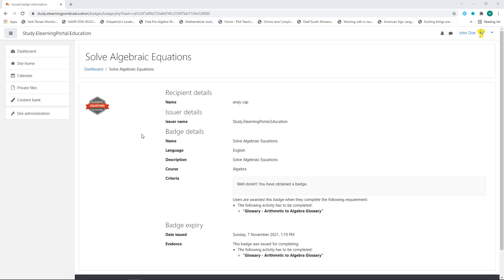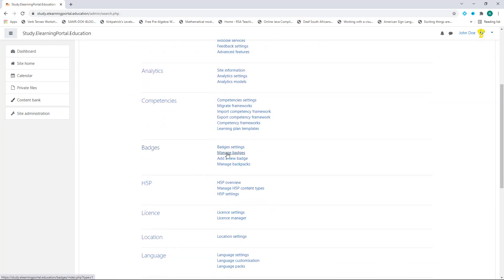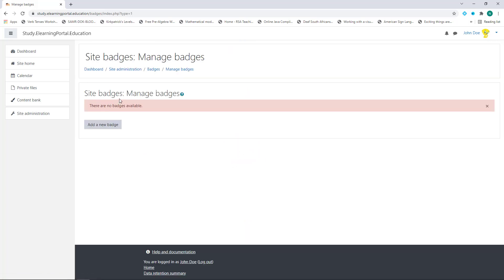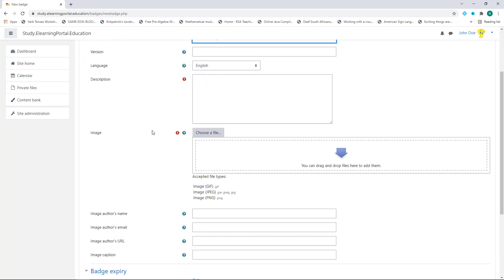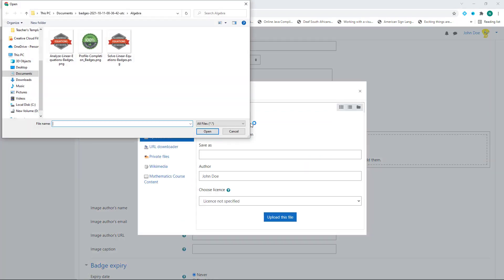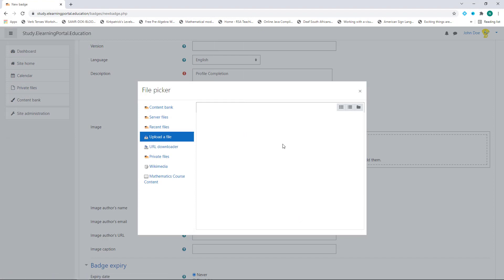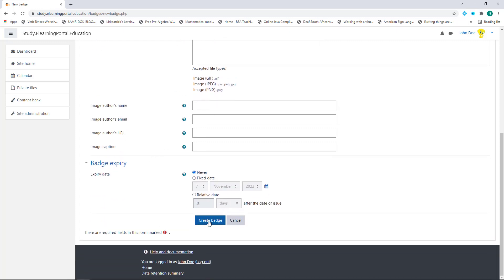Let's say the administrator wants to set up a badge where learners complete their profile. By clicking on Site Administration, scrolling down under Badges, and clicking on Manage Badges — we don't have a site badge yet, only a course badge. Click on Add New Badge. Provide a name — this one is for profile completion. Leave the version blank, copy and paste a description, then choose and upload an image. Leave the other fields blank for this demonstration and click on Create Badge.